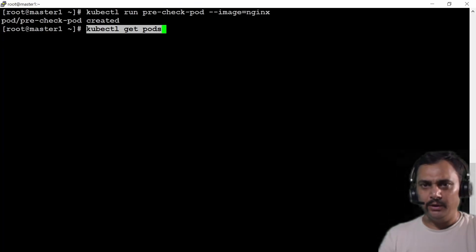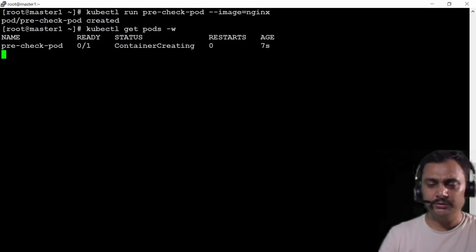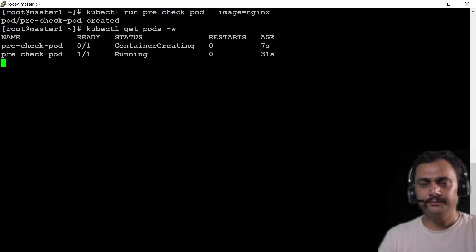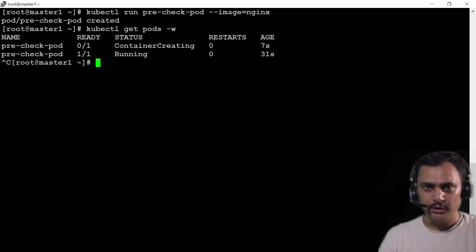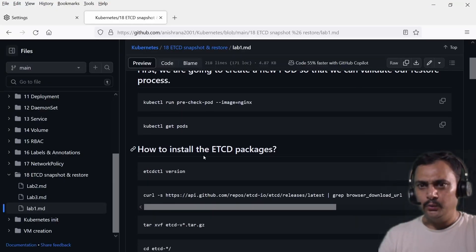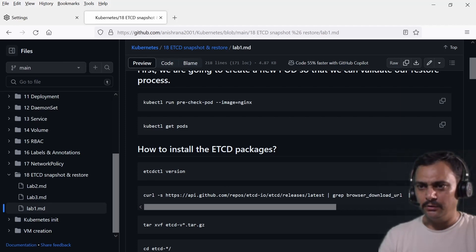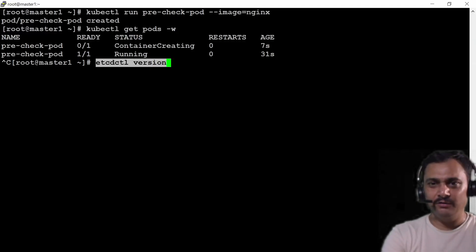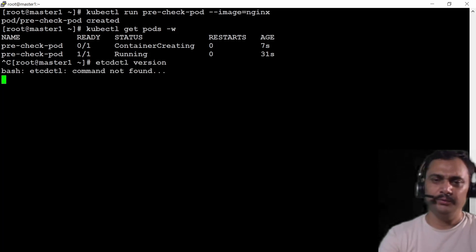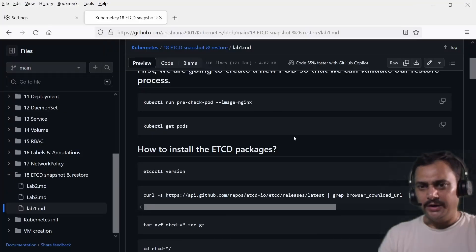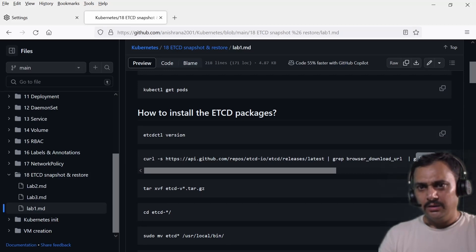Let's check if this pod is created — -w is for watch. The container is creating... now it is running, so let me press Ctrl+C. Now let me check how to install the etcd package. First I'll check if it's installed: etcdctl version — it says command not found, meaning the etcd control package is not in my environment, so I need to install it.